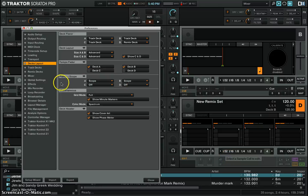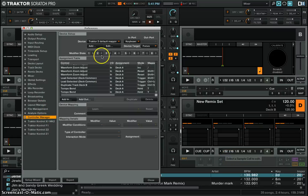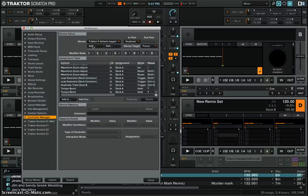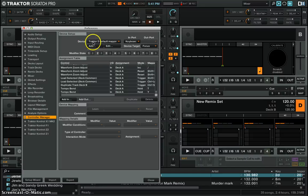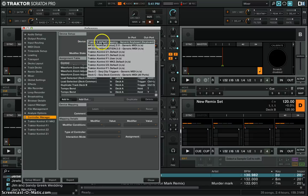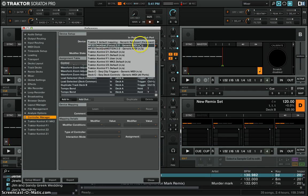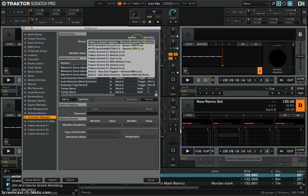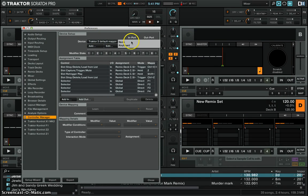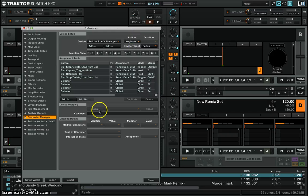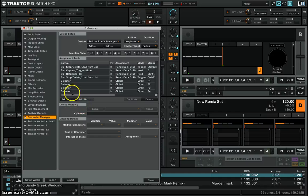Once that's set up you're going to go to controller manager and in controller manager you're going to make sure where it says device on top here, you click on Traktor generic keyboard by default mapping and then you're going to go to import, make sure that's on keyboard and then now you can start mapping.